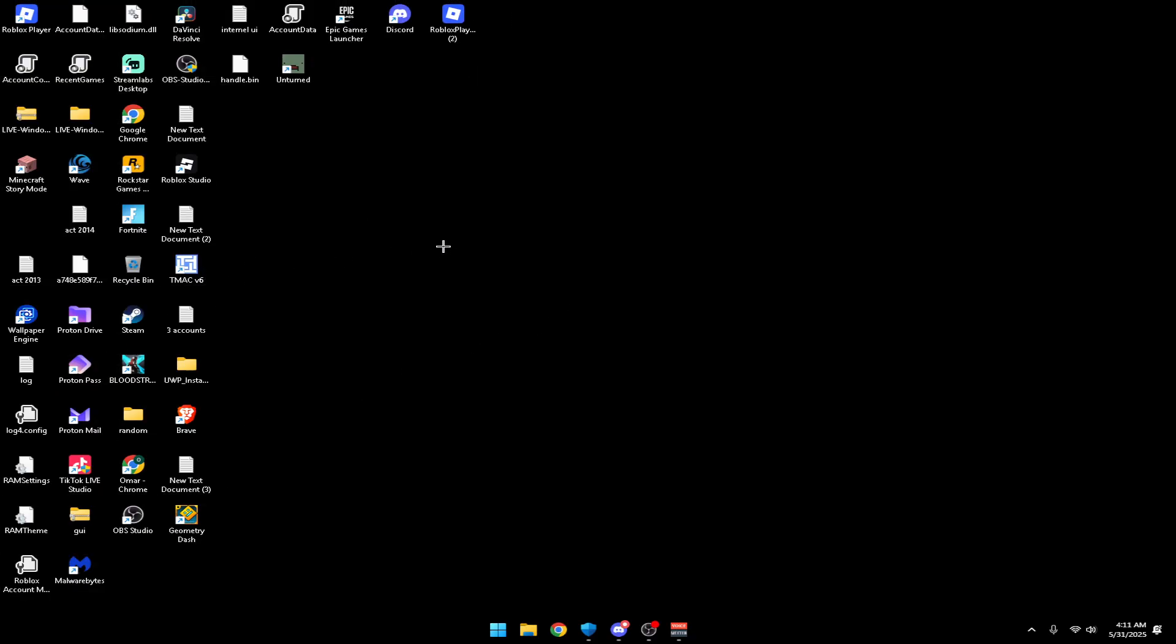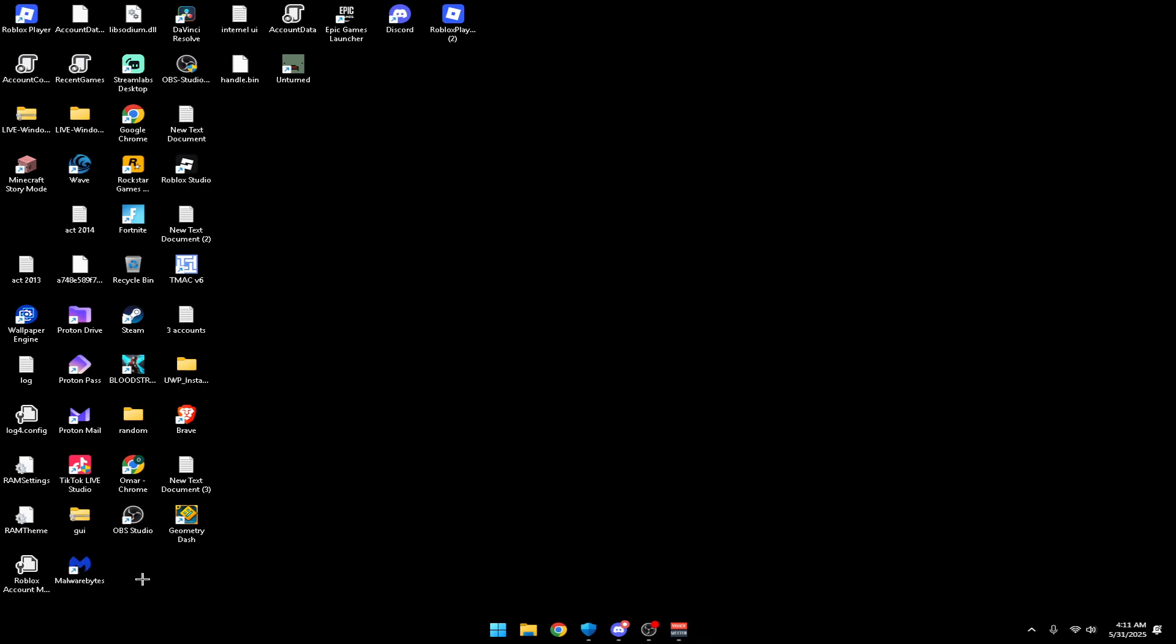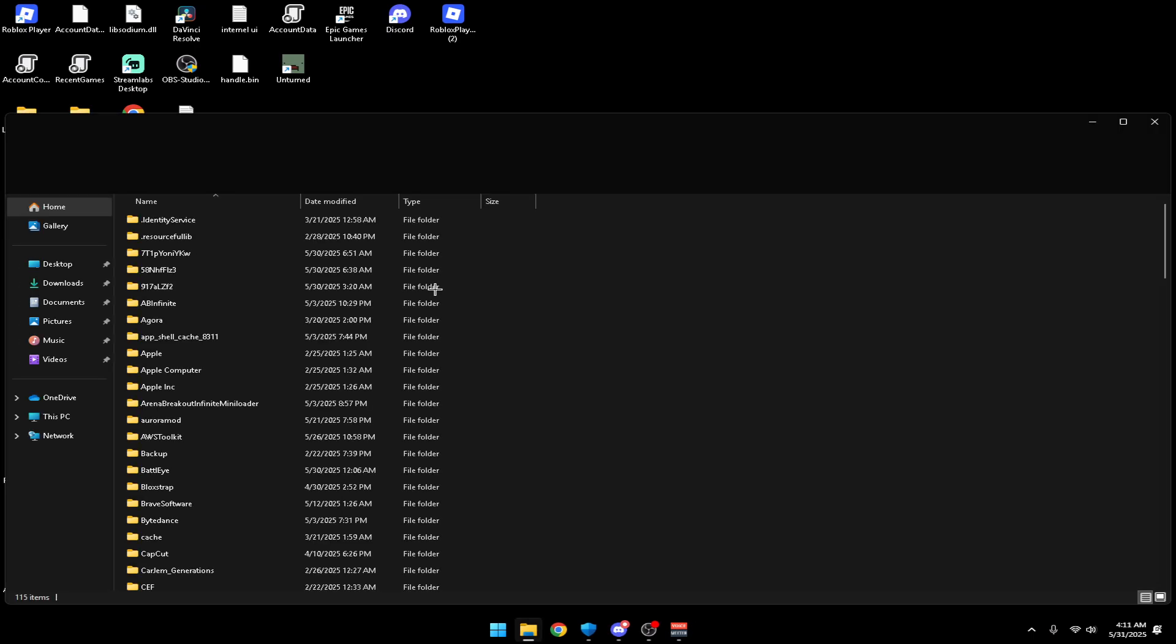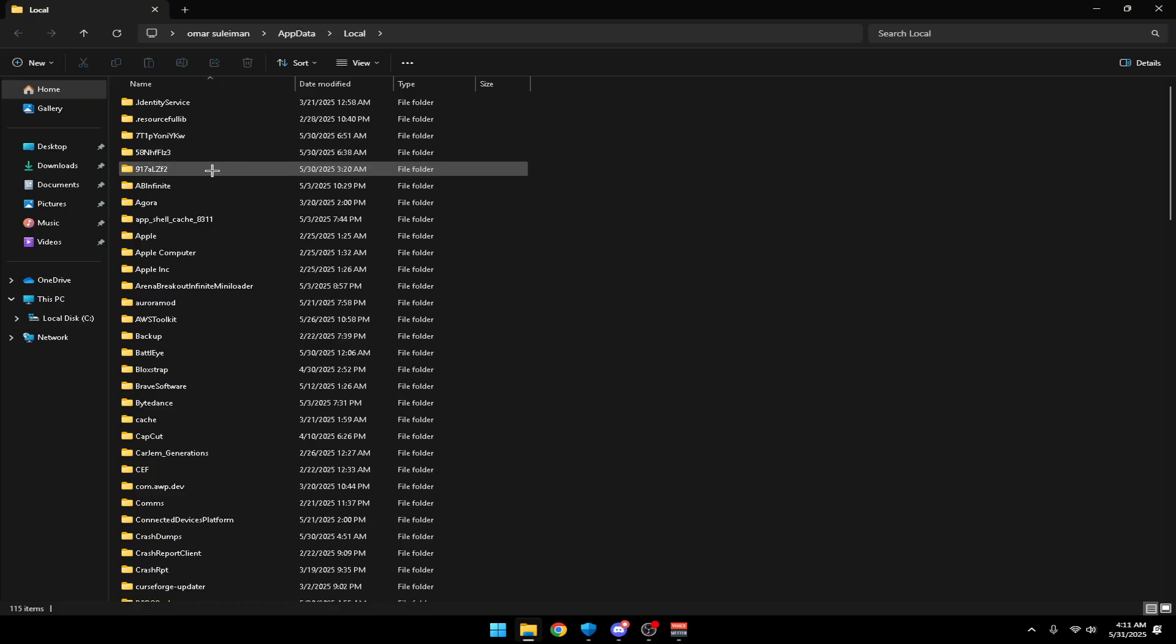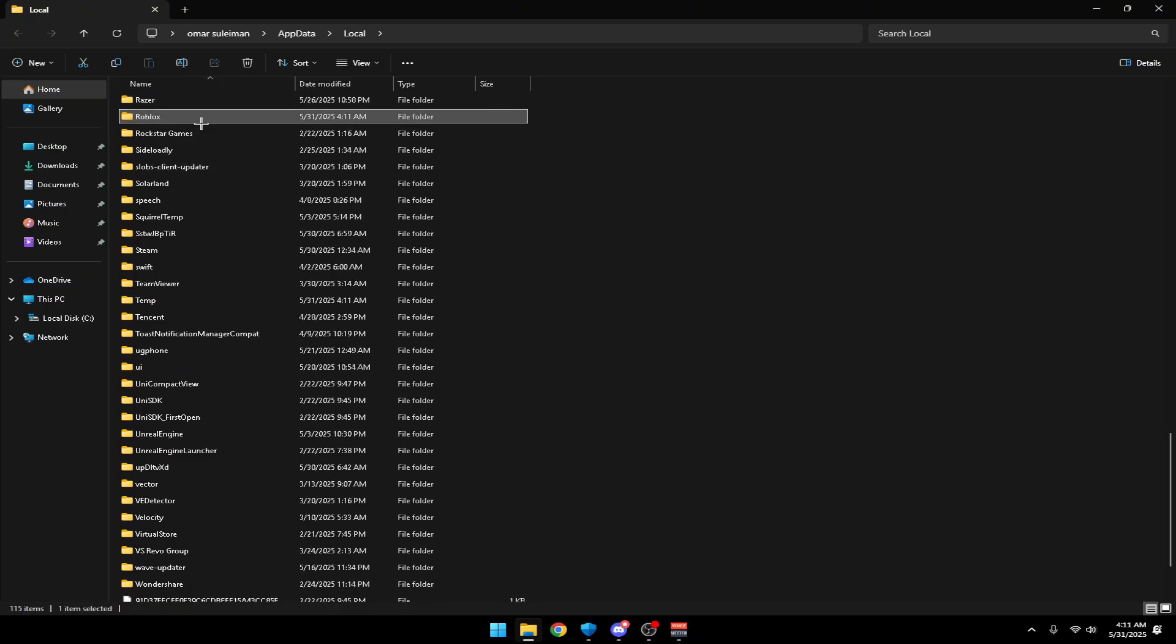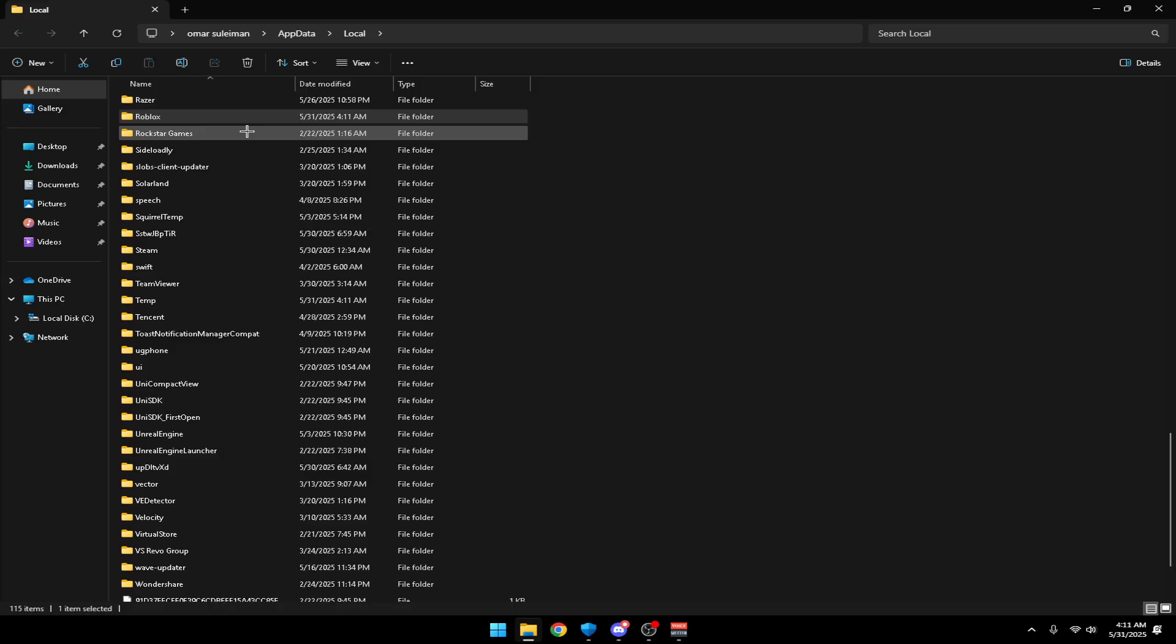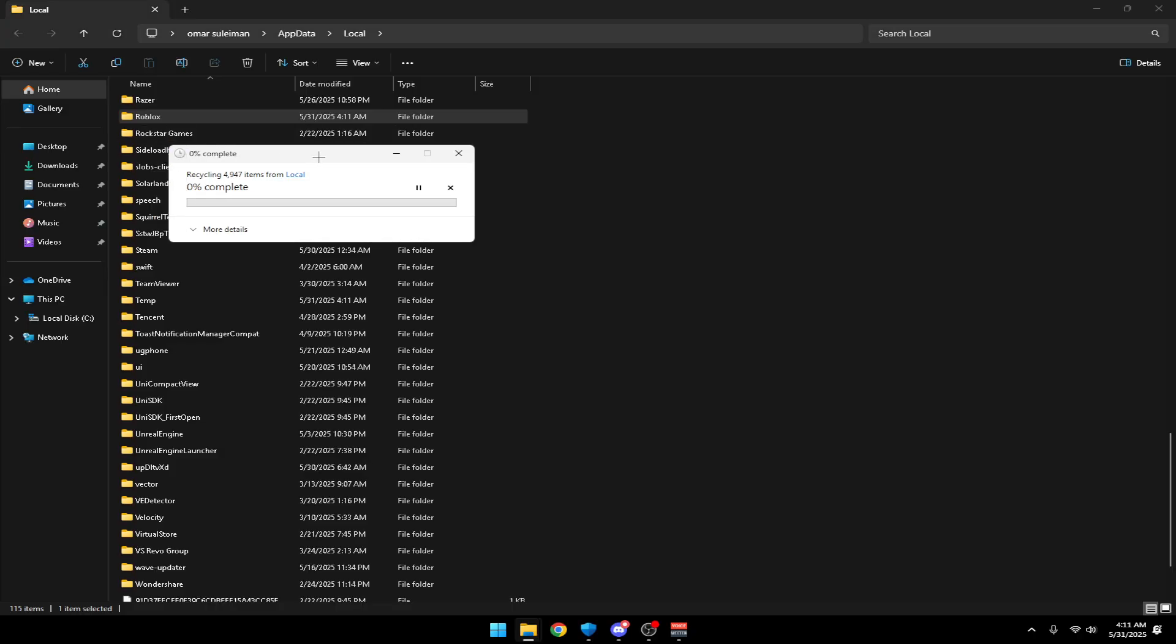Before you do that, you want to delete Roblox. First, press Windows+R and type in %localappdata%. Click on that, then find the Roblox folder. What I like to do is just press R until I find it, then go ahead and delete it.